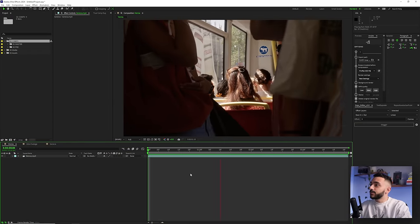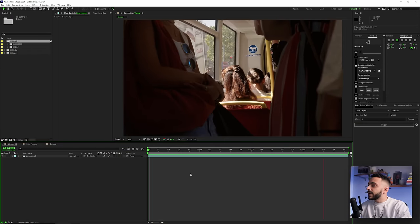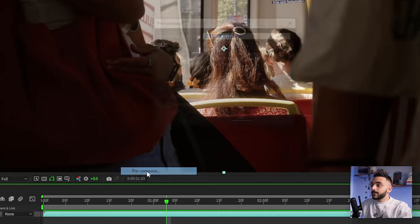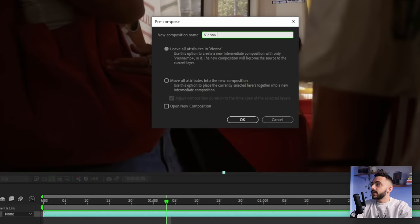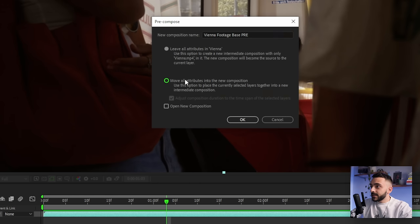This is the base shot we're going to work on. I already have it colored and set in the composition. The first thing we're going to do is pre-compose before we do anything. I'll right click and go to pre-compose, call it 'Vienna footage base pre,' make sure 'move all attributes into the new comp' is selected, as well as the 'adjust composition duration' checkbox, and click OK. I'll show why this is important later in the problems section, but it's critical to have our composition pre-comped first.